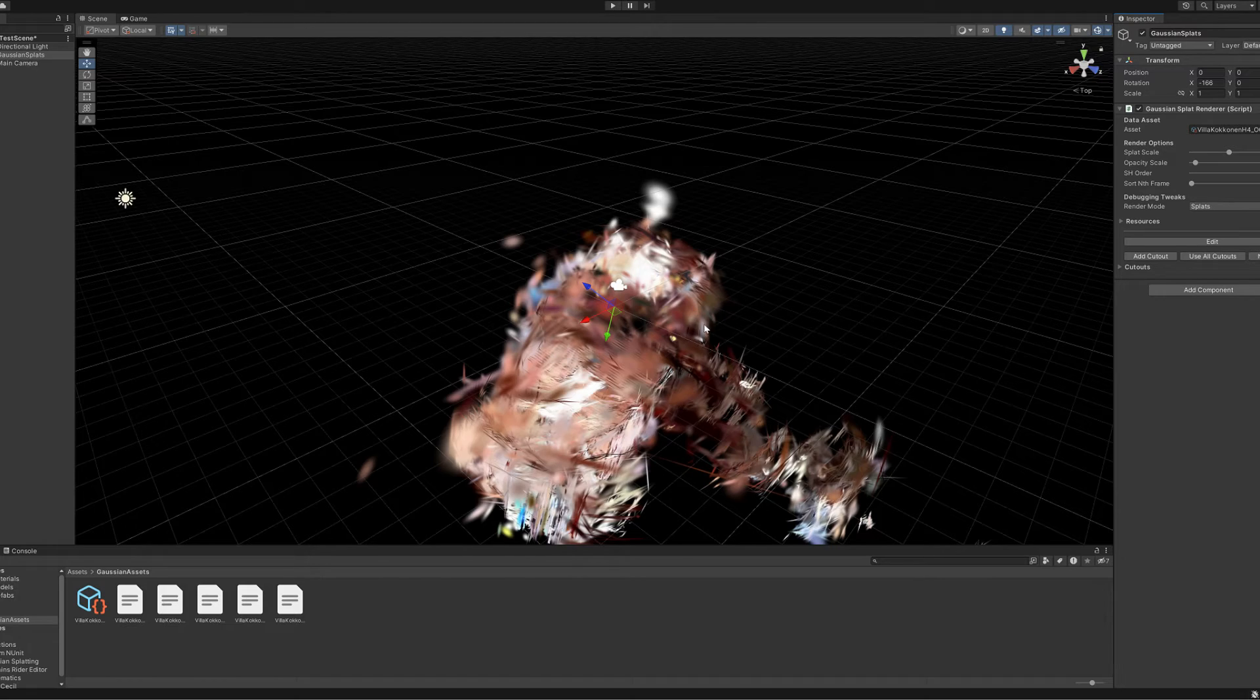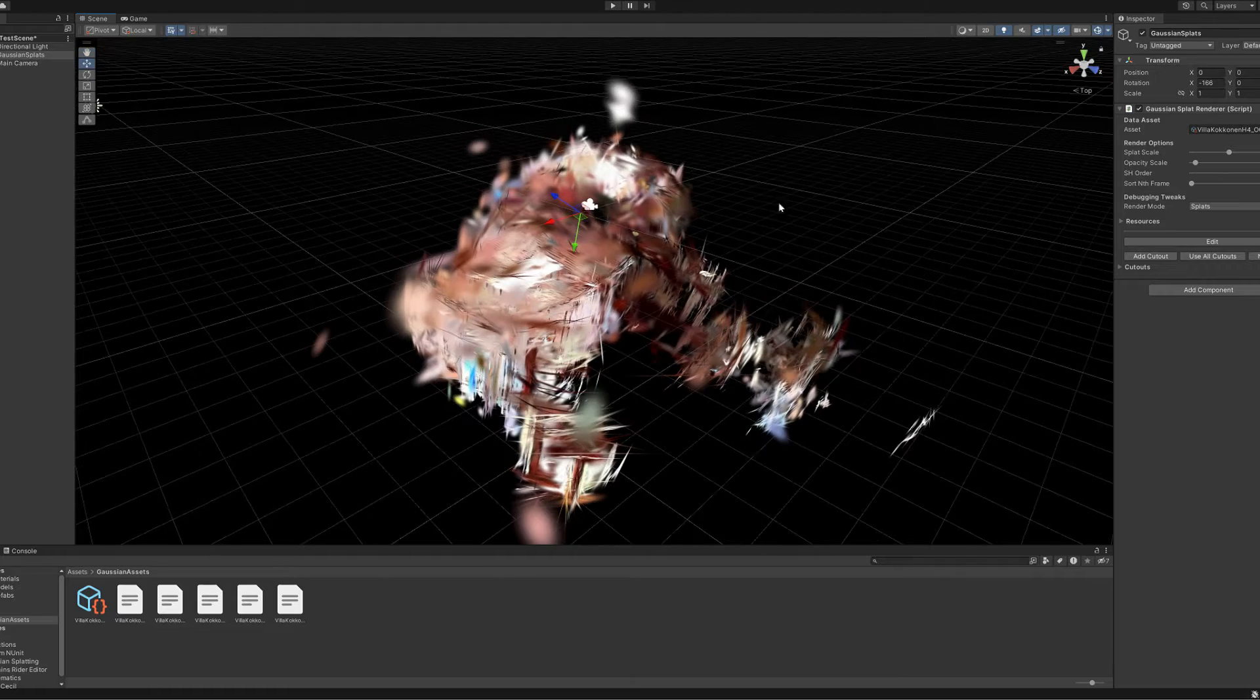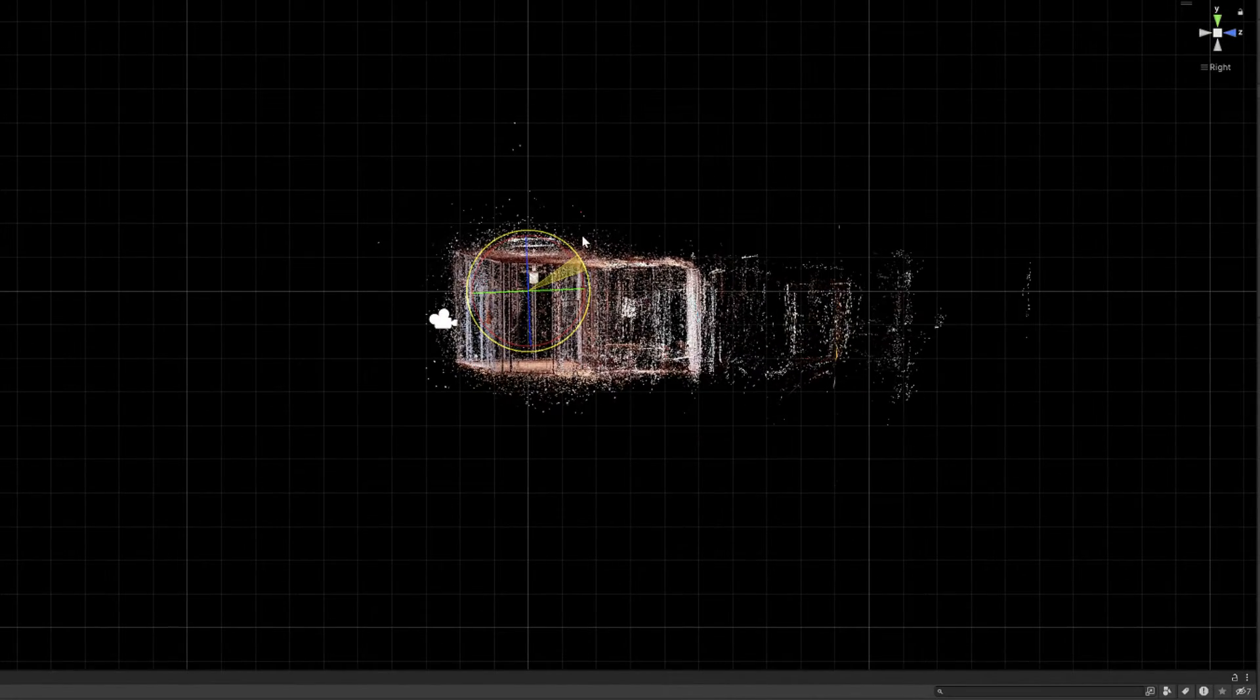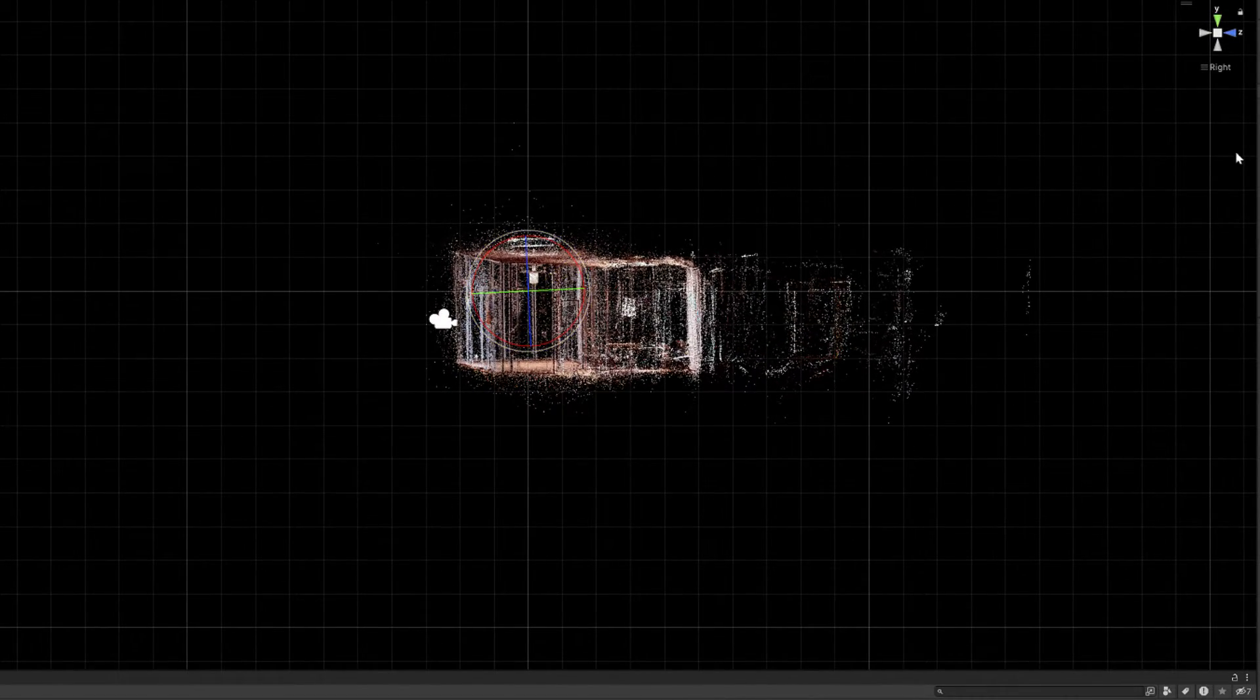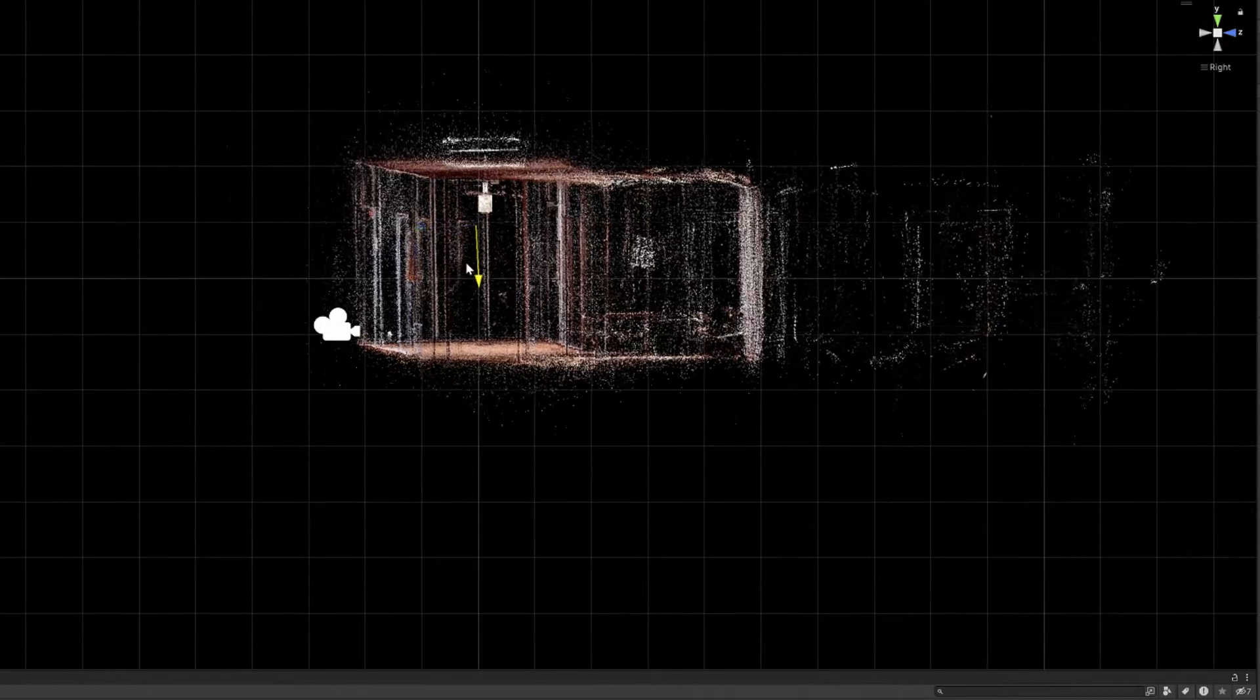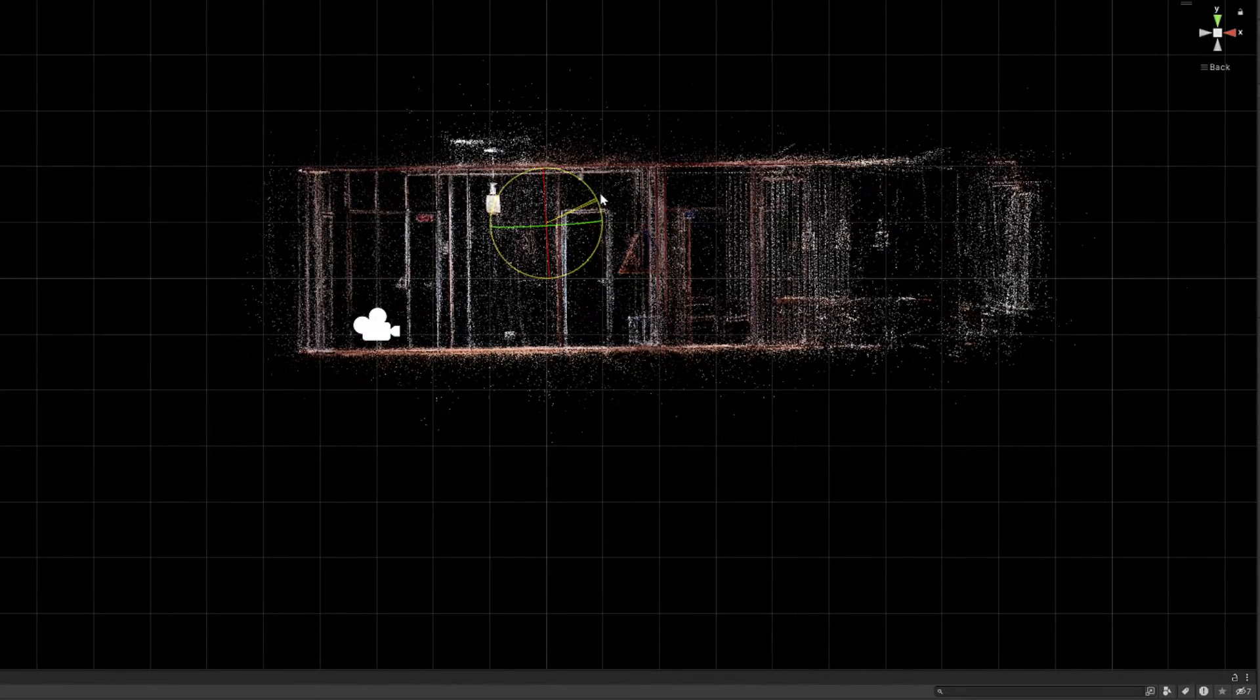The Gaussian splatting model is now visible in the viewport, but it probably will be oriented in the wrong direction, so we can now try to reposition it to better alignment by using the move and rotating tools.